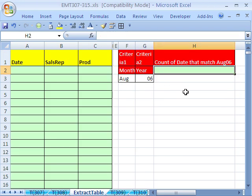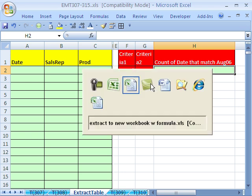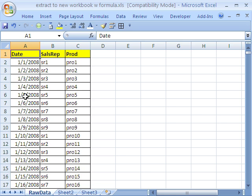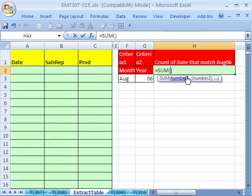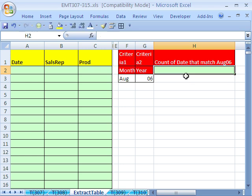So we're going to use the SUMPRODUCT to count records that are from August and 06, the year 06 over here, to count how many that we need to extract. I'm going to use SUMPRODUCT equals SUMPRODUCT.